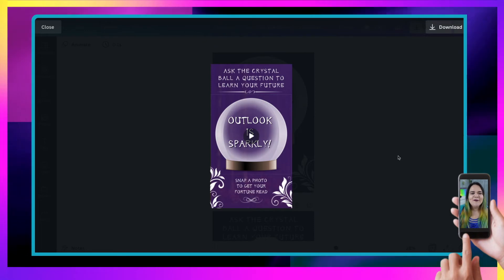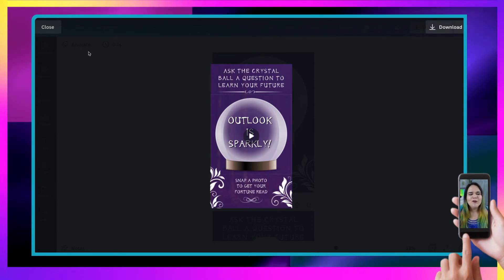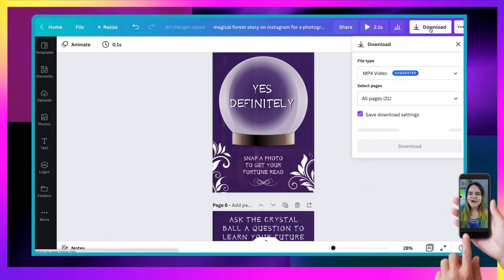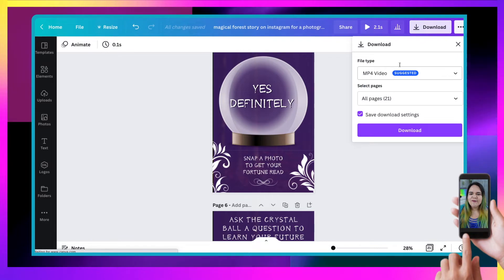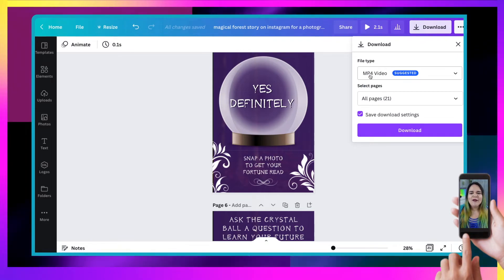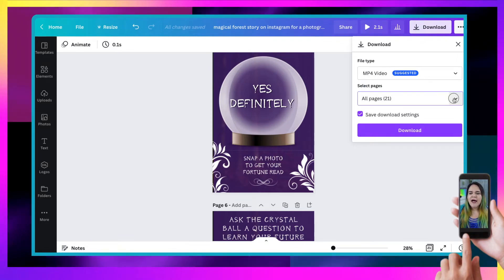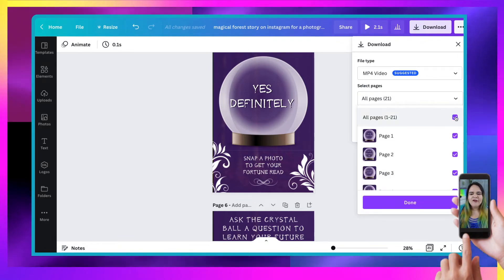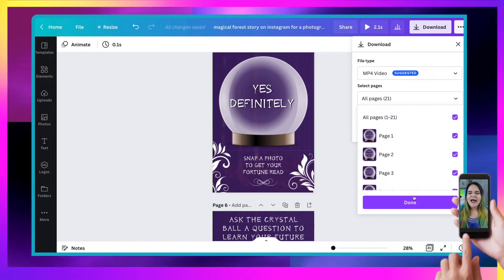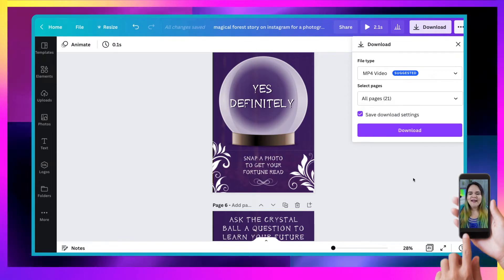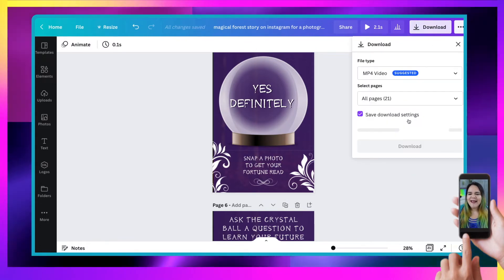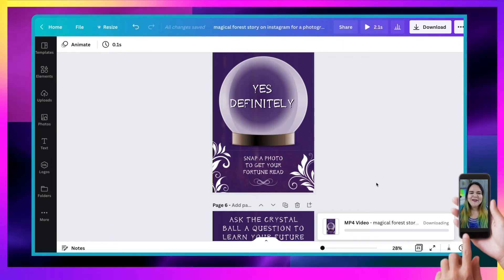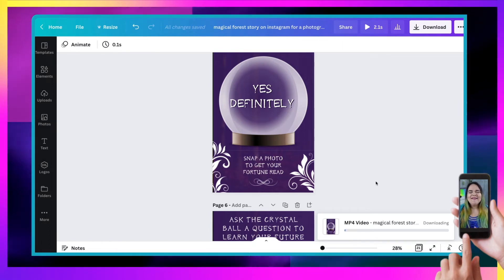And if we come back to the top or anywhere, really, we just click that little play button and we can see what it looks like. Looks pretty cool, right? But it's only 2.1 seconds. So first off, we're going to download the first version. So we want to make sure it's set to MP4 and we make sure all 21 pages are selected and click done and whoops, and then click download.